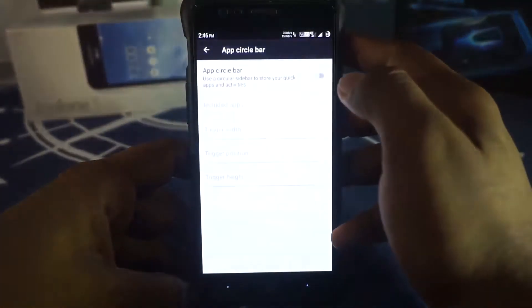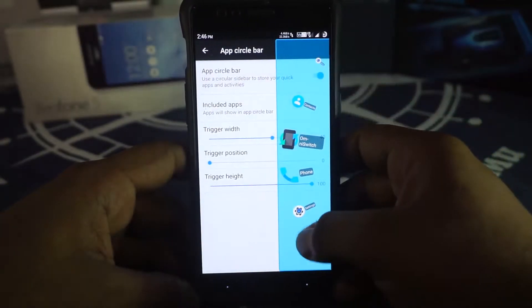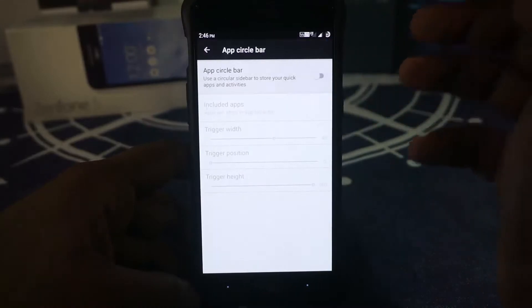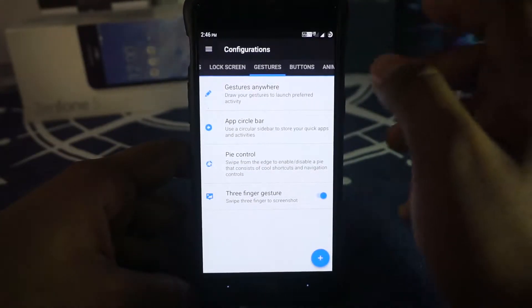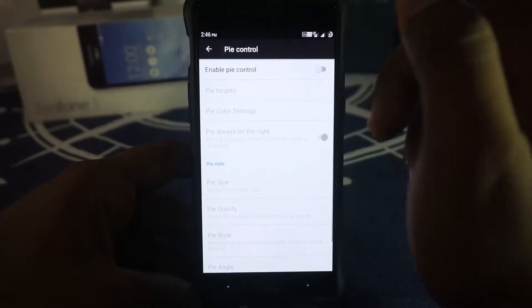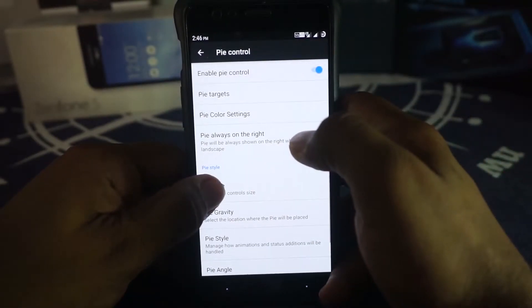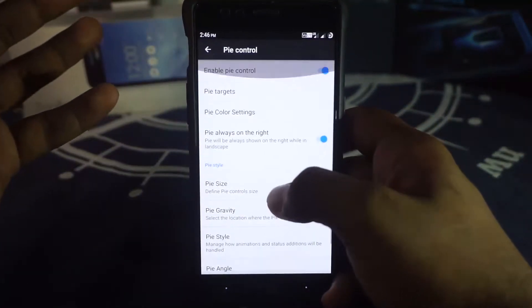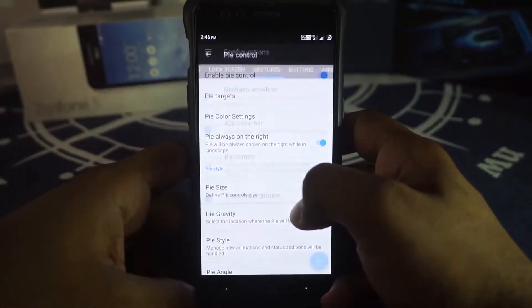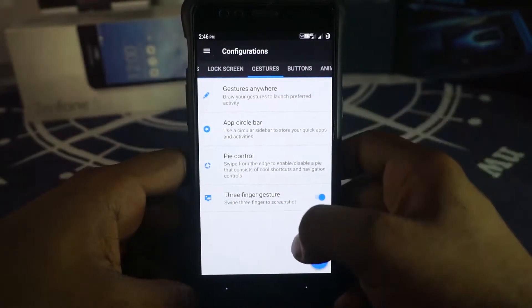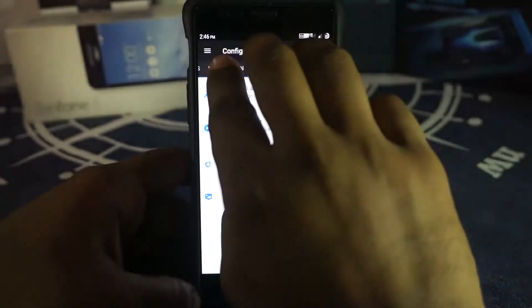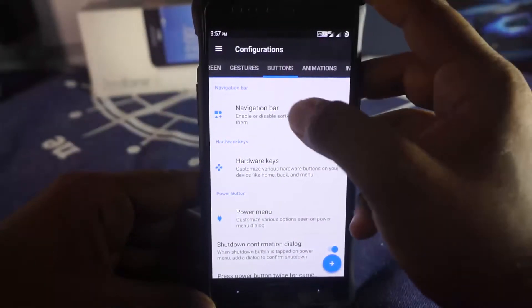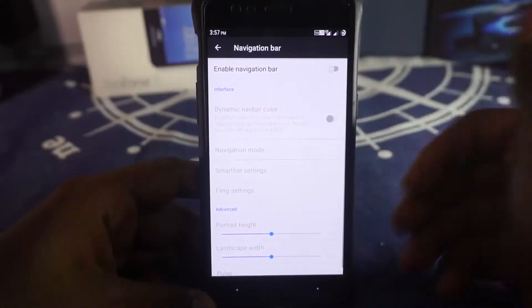App Circle Bar is similar to Gesture Anywhere but gives you a circle of applications you can customize for quick access. Pi controls are also available — a full PA-style pie control suite. You can also enable three-finger swipe to take a screenshot.